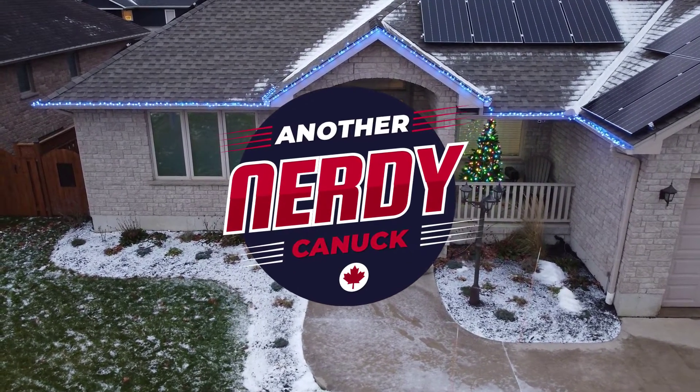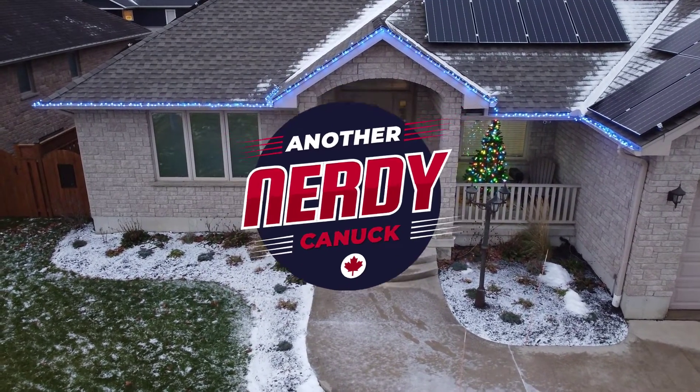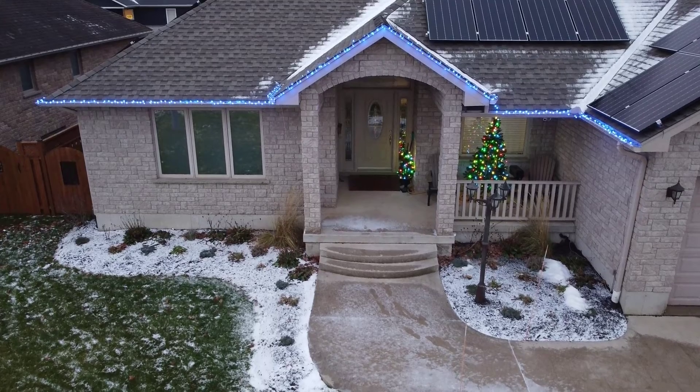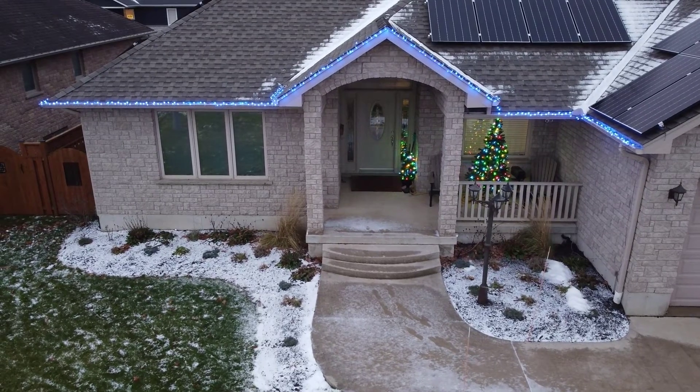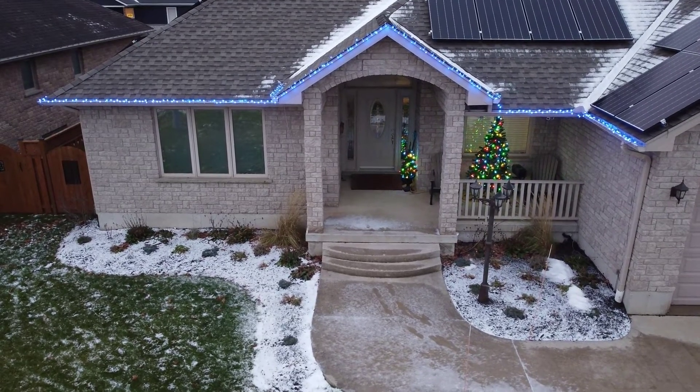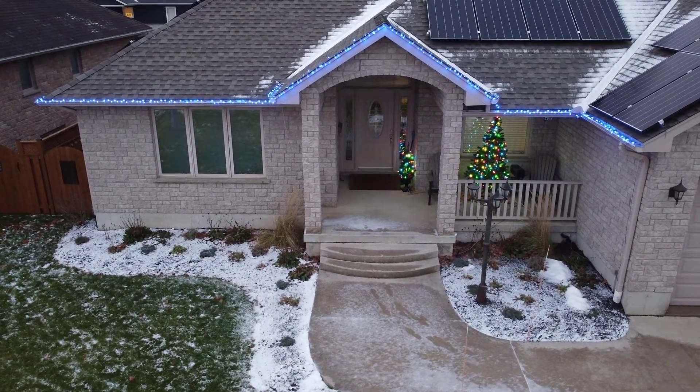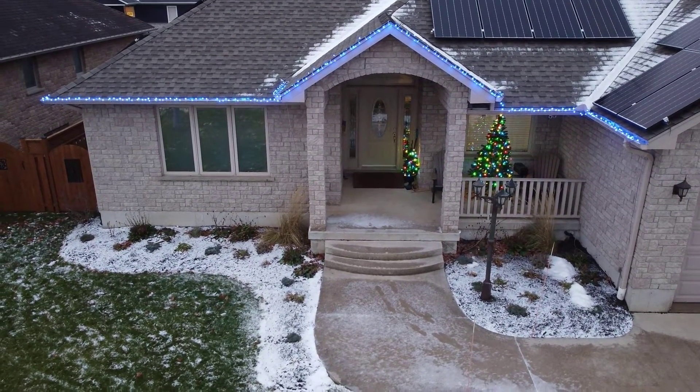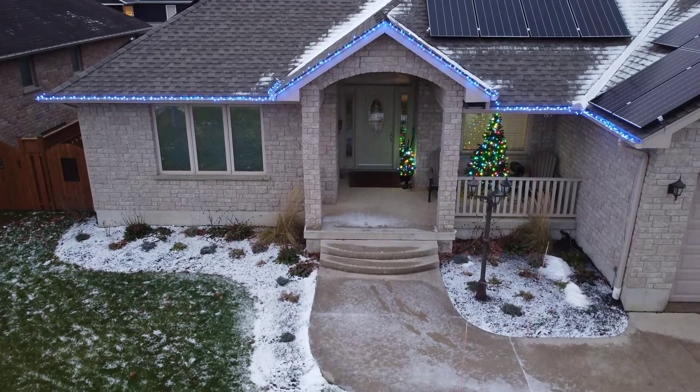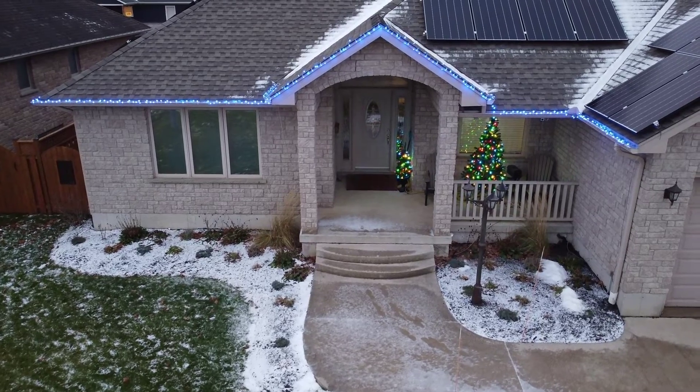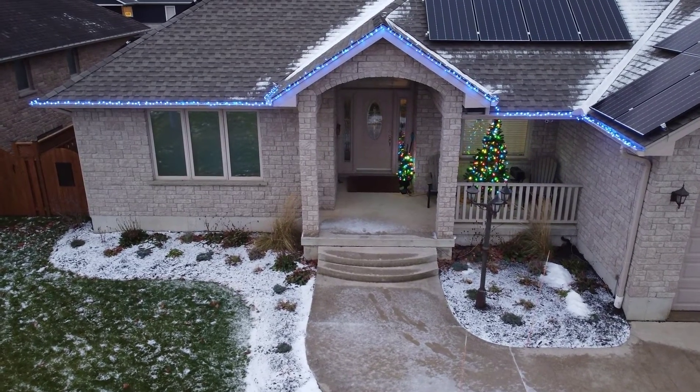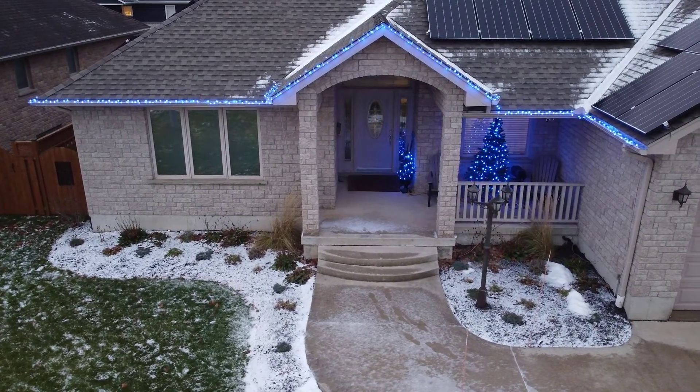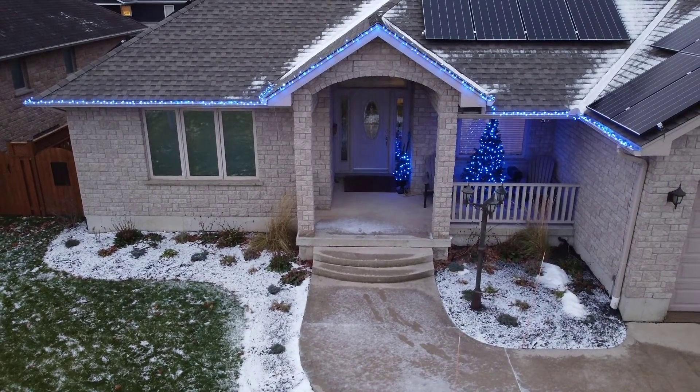Hey, it's Dave, another Nerdy Canuck. Today's video is about the setup of the two data outputs of the Dig Uno, although more accurately it should be called the Dig Duo, and we're going to do that in three different light segments.